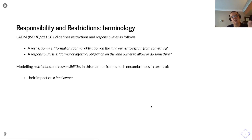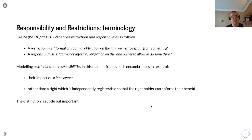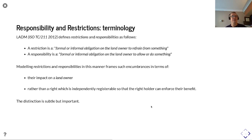Modelling restrictions and responsibilities in this manner reframes such encumbrances in terms of their impact on the landowner rather than the right which is independently registrable so the right holder can enforce their benefit. This distinction is subtle but important, because it concerns what is being registered — are we registering the impact on the landowner, or registering the right held by an independent party? This reflects both how your model is built and what you actually want your register to be there for.